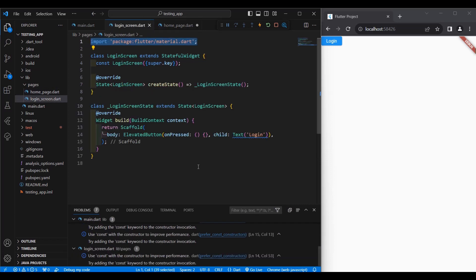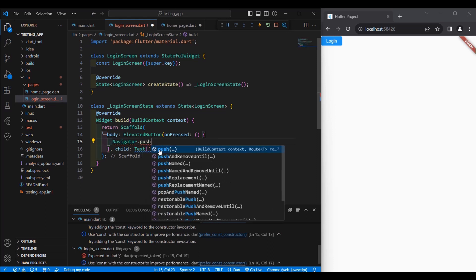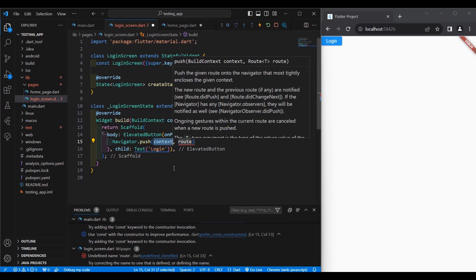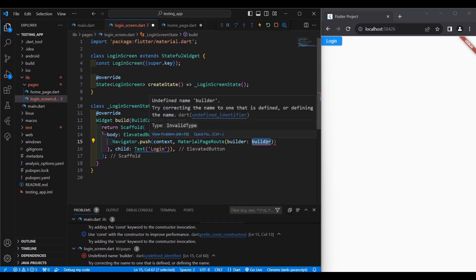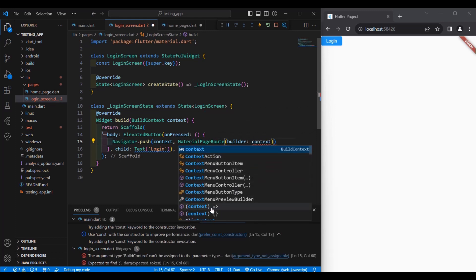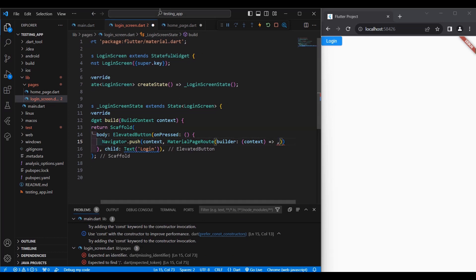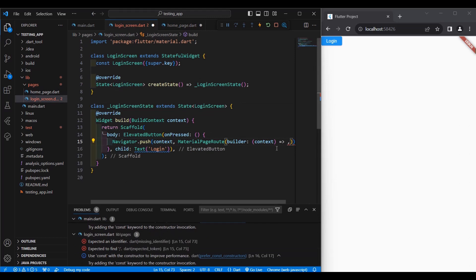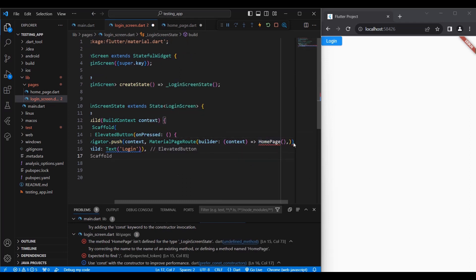Let's go back to our login screen. Inside the curly brackets of the onPressed, we type Navigator, then dot push. We change the route to MaterialPageRoute, set the builder to context, select the appropriate option, and then type the name of the class — HomePage — with parentheses, then a semicolon.